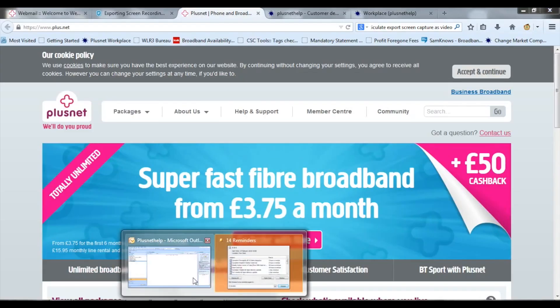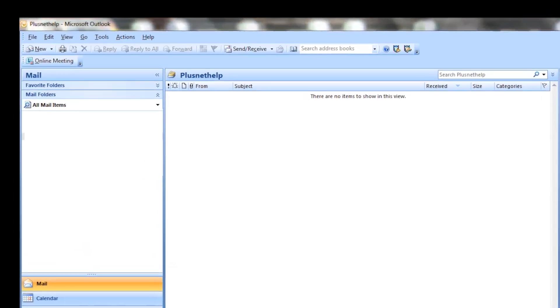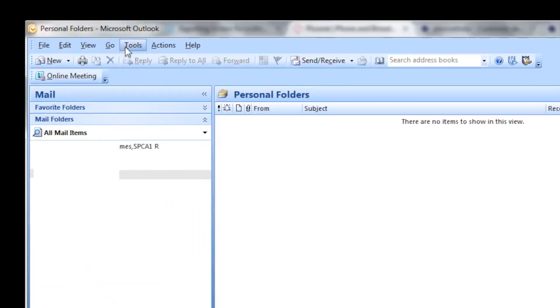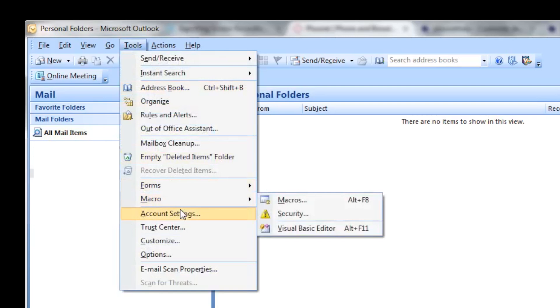Now open up Outlook on your computer. If this is the first time, you'll be prompted to set up a new email address. If not, you'll need to go to the menu bar along the top, select Tools, then Account Settings.